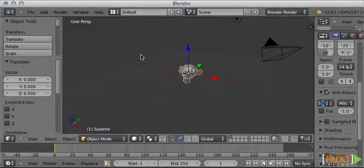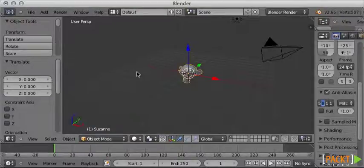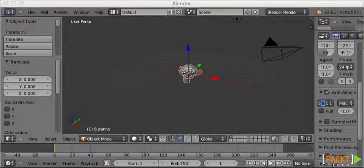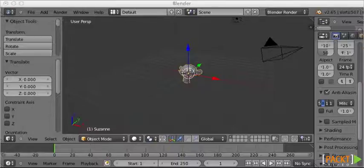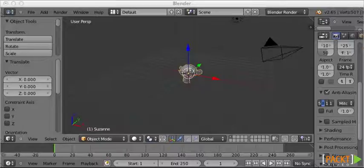Luckily for us, Three.js includes support for many 3D softwares, such as Blender itself and Maya and 3D Studio Max. It's actually very convenient.